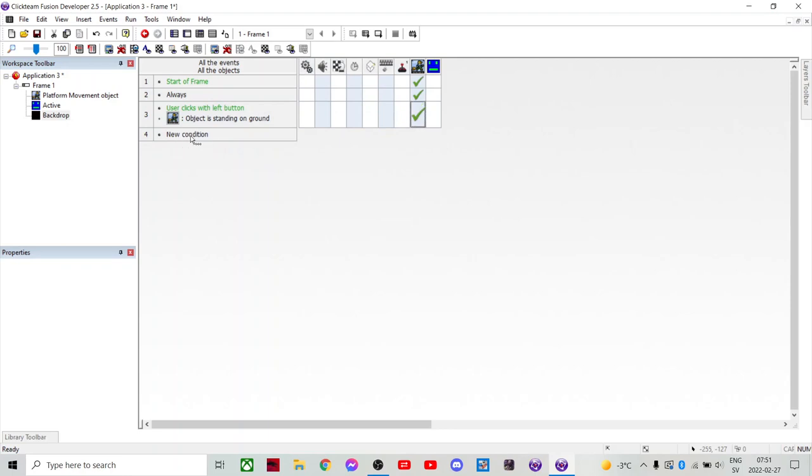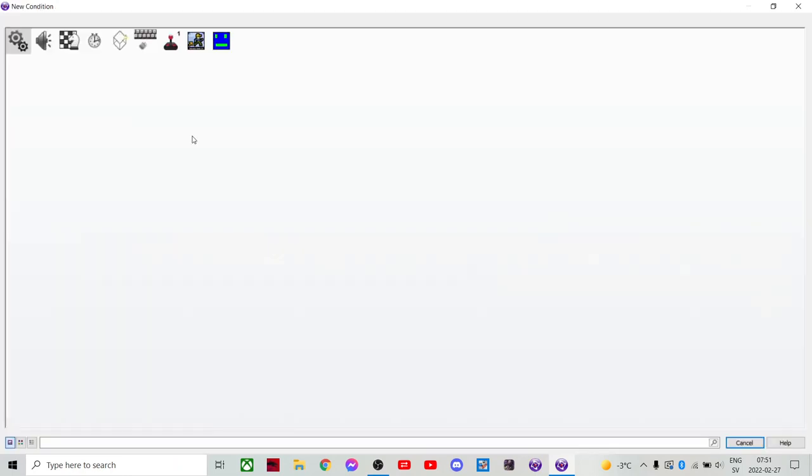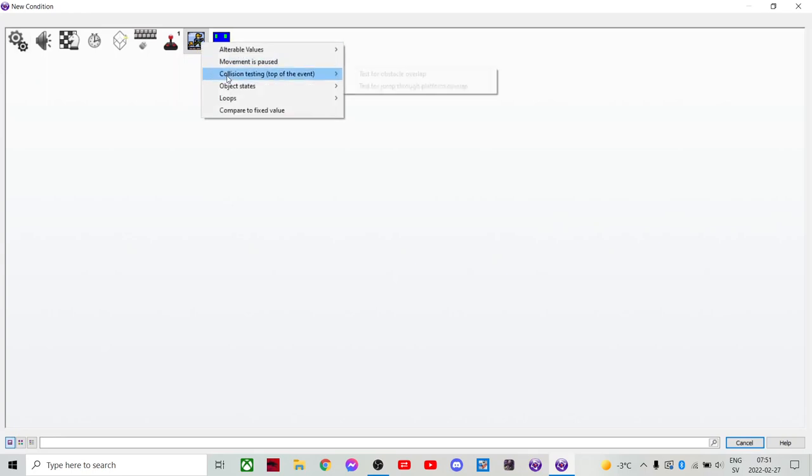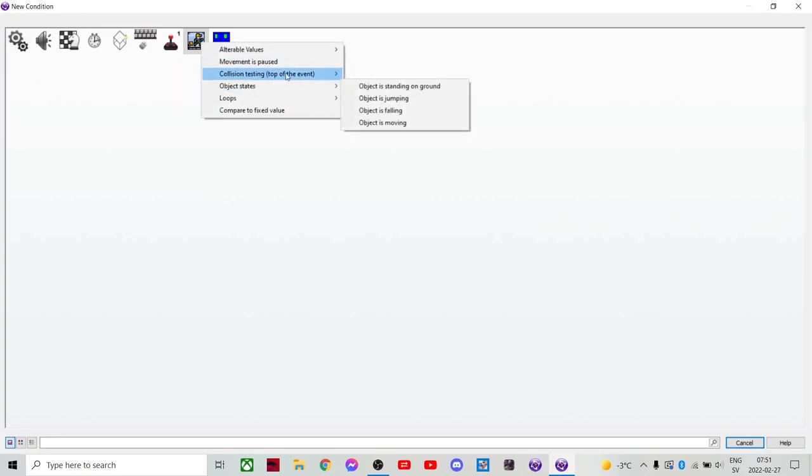Now we're gonna make it so that the floor works. I haven't even done that. I just realized. That is collision. We'll do collision testing. Test for obstacle overlap.